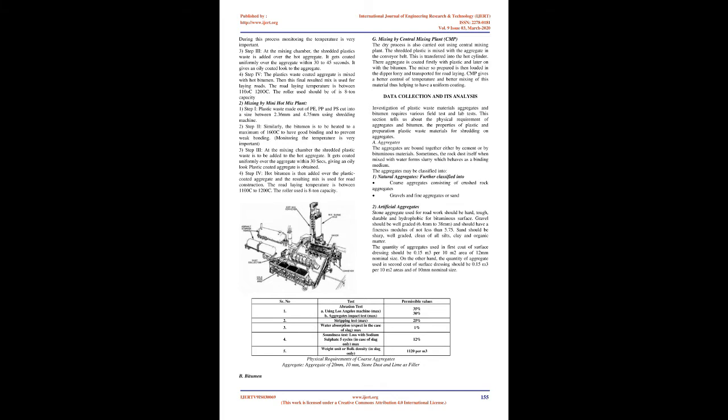Step 4: The plastics waste-coated aggregate is mixed with hot bitumen. Then this final resulted mix is used for laying roads. The road laying temperature is between 110°C-120°C. The roller used should be of 8 ton capacity.